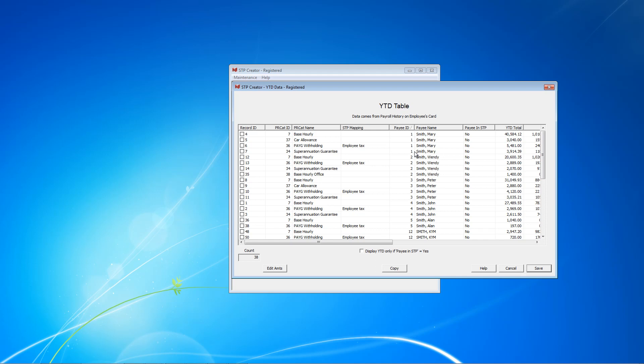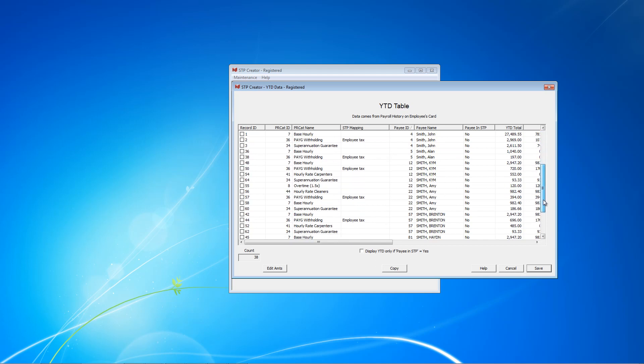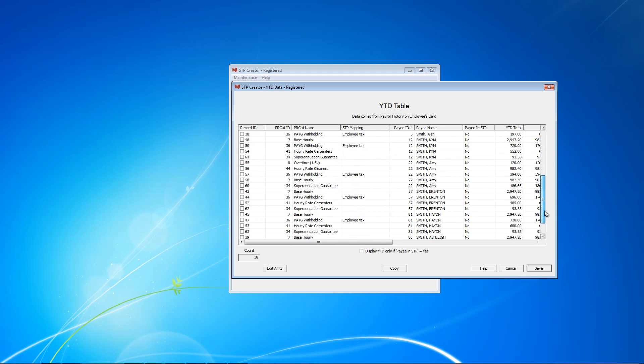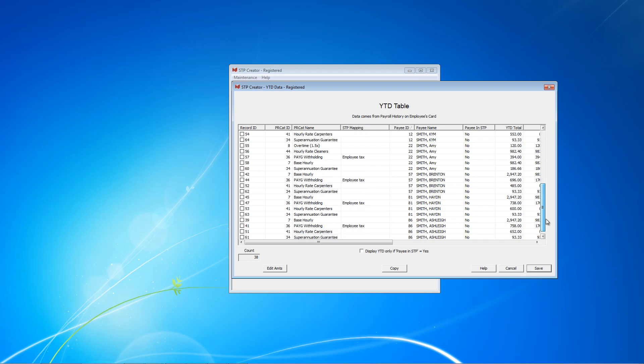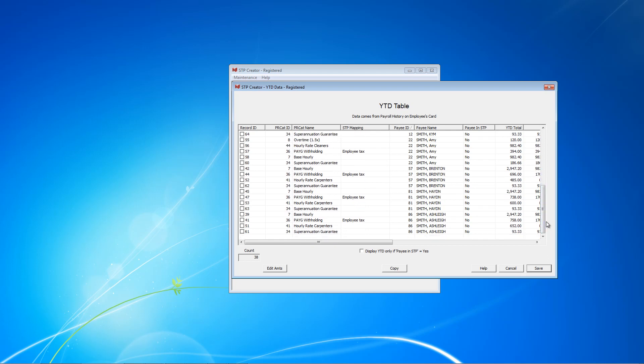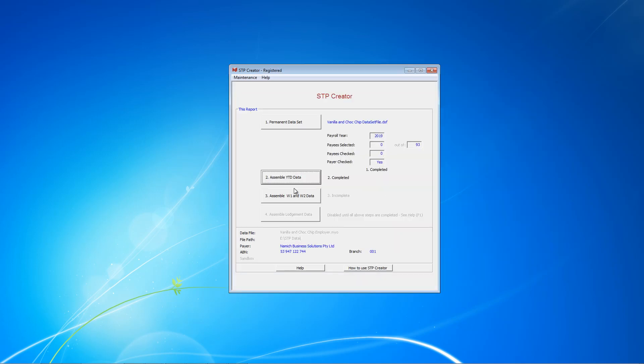And these are all the payees who MYOB have a record of a payment this year. So the idea is sort this list by payees and make a note of the payees listed here. So we've got 1, 2, 3, 4, 5, 12, 22, 57, 81 and 86. So let's just close that and come back to the dataset.